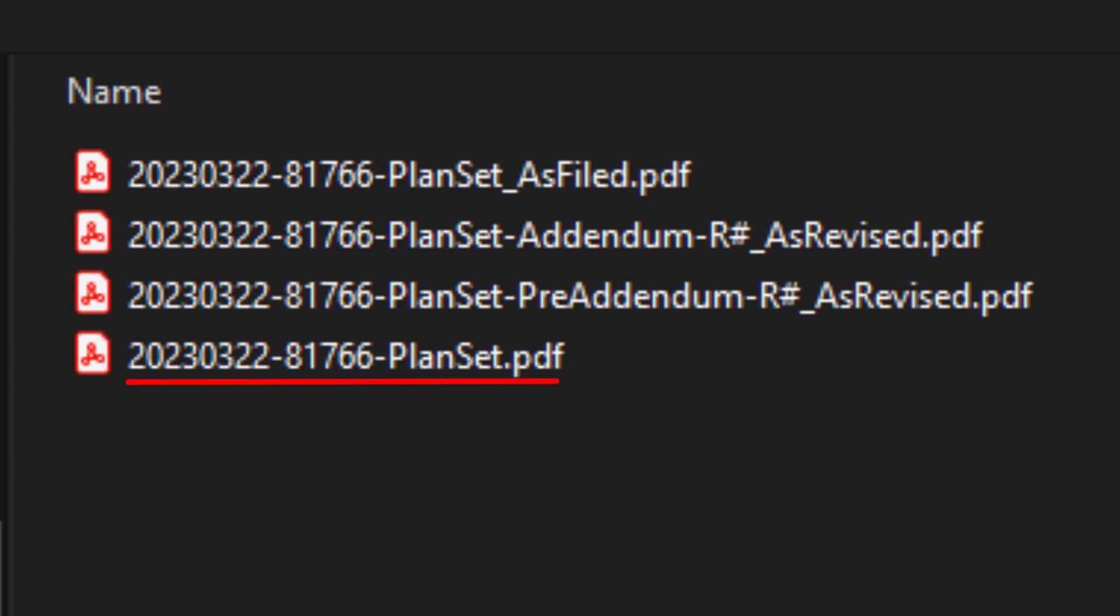Now this is going to be the initial naming for submitting to the district office. Now once this is received at the district office level and reviewed by the PM of that project, this may change based on the type of submission that the project is being filed for. But if it's its first submittal, then it's going to be as filed.